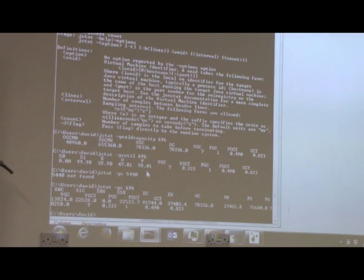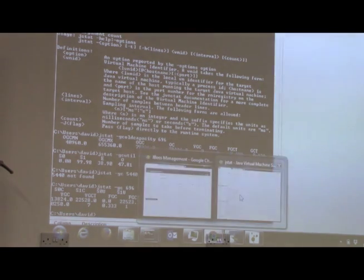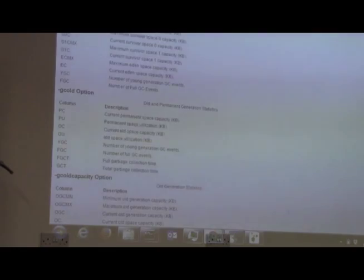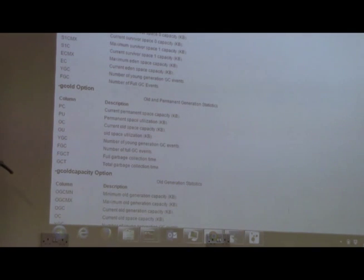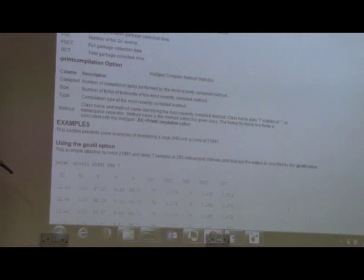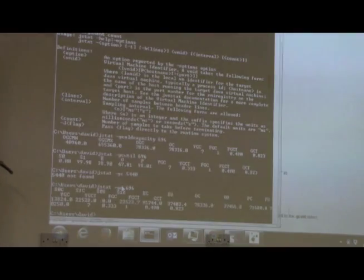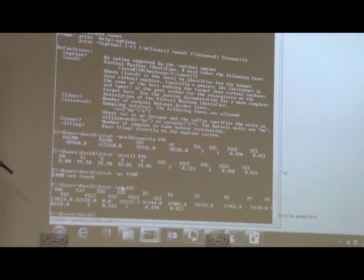It's quite a nice metric to be aware of, along with the full garbage collection time. There are other options available which should give you an idea of memory usage in the young, old, and permanent generation. The permanent generation is one area that you should keep an eye on.